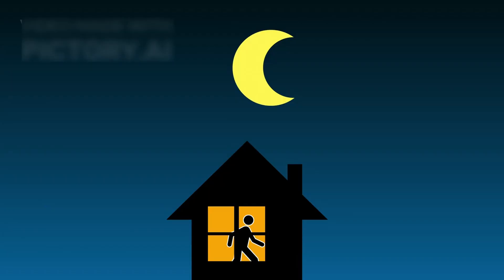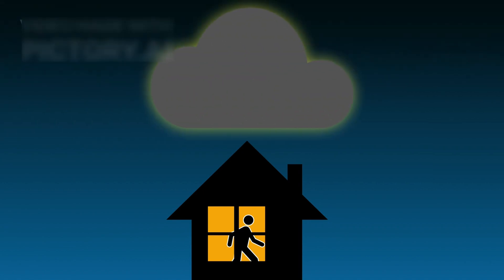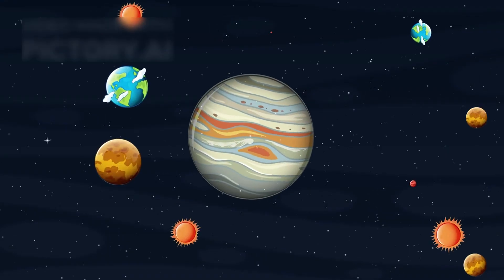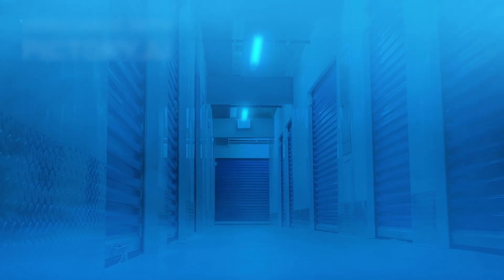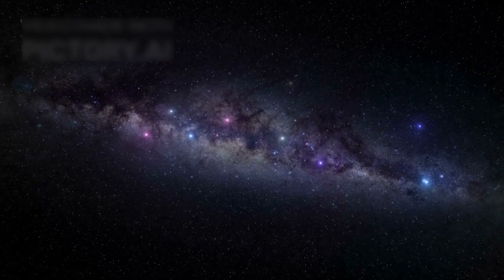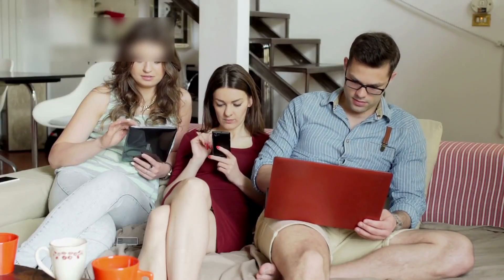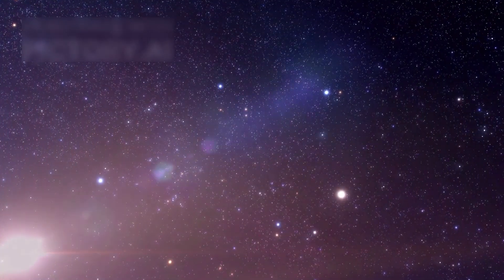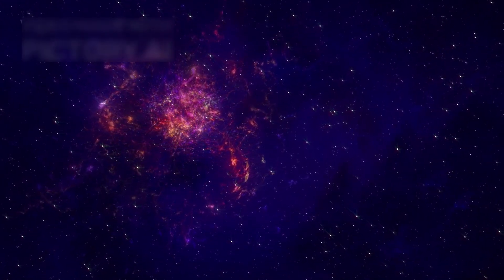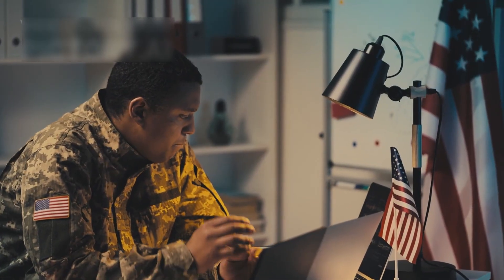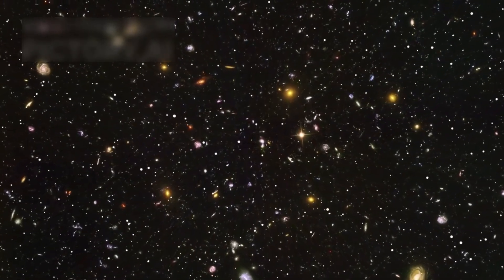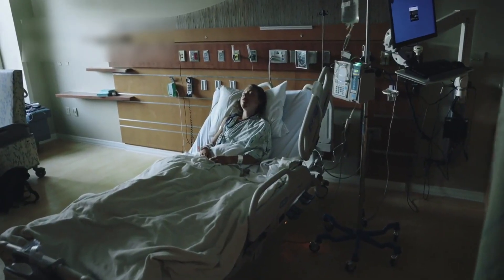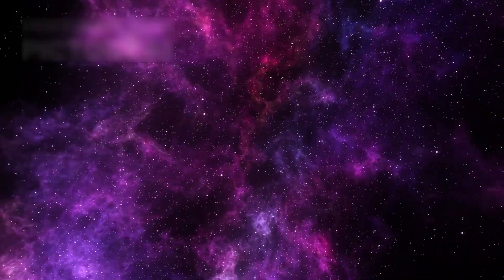Then came the silence. Voyager 2 vanished—no signal, no heartbeat, only the cold hiss of empty space. Hours passed, then days. Engineers stared at silent consoles. Commands raced outward at the speed of light but would arrive too late. All they could do was wait. And then, without warning, Voyager spoke again—no reset command, no human intervention. It simply woke up.